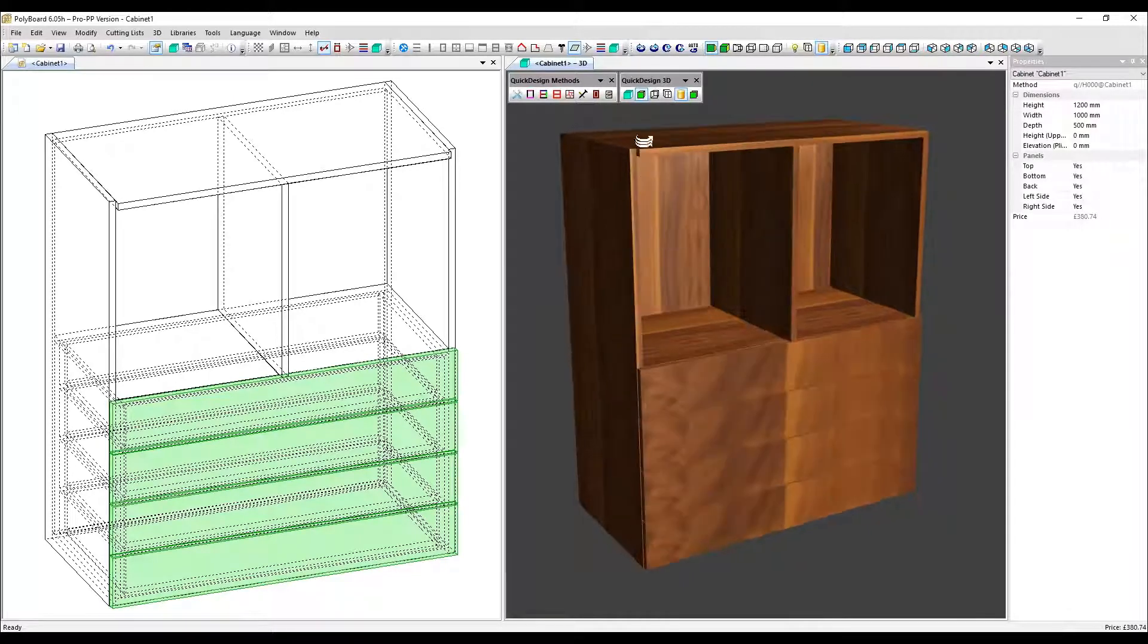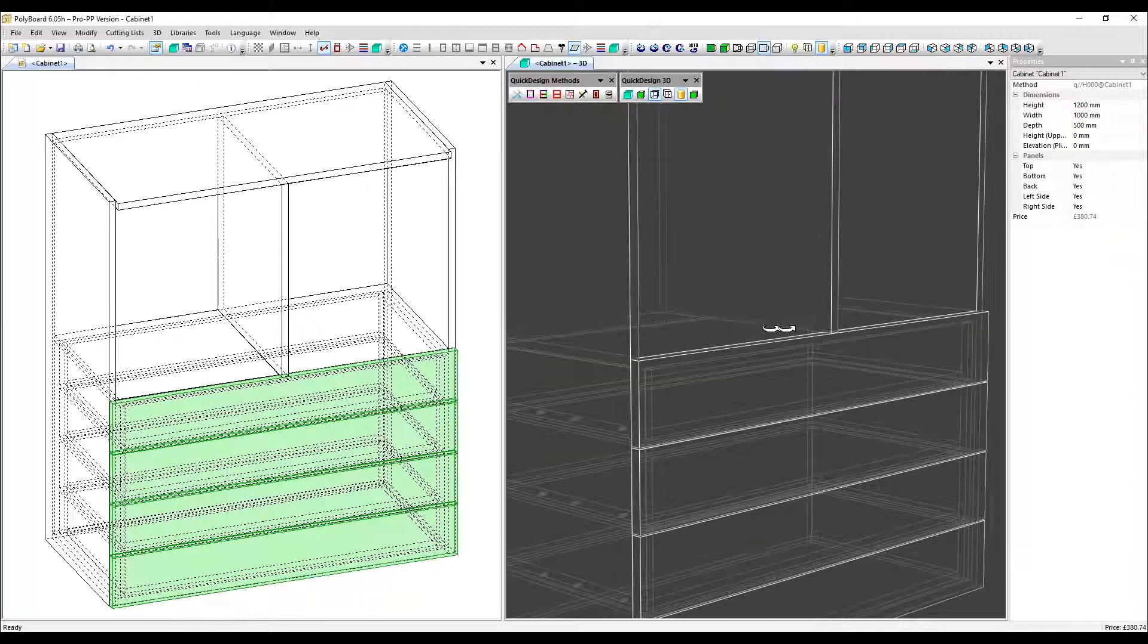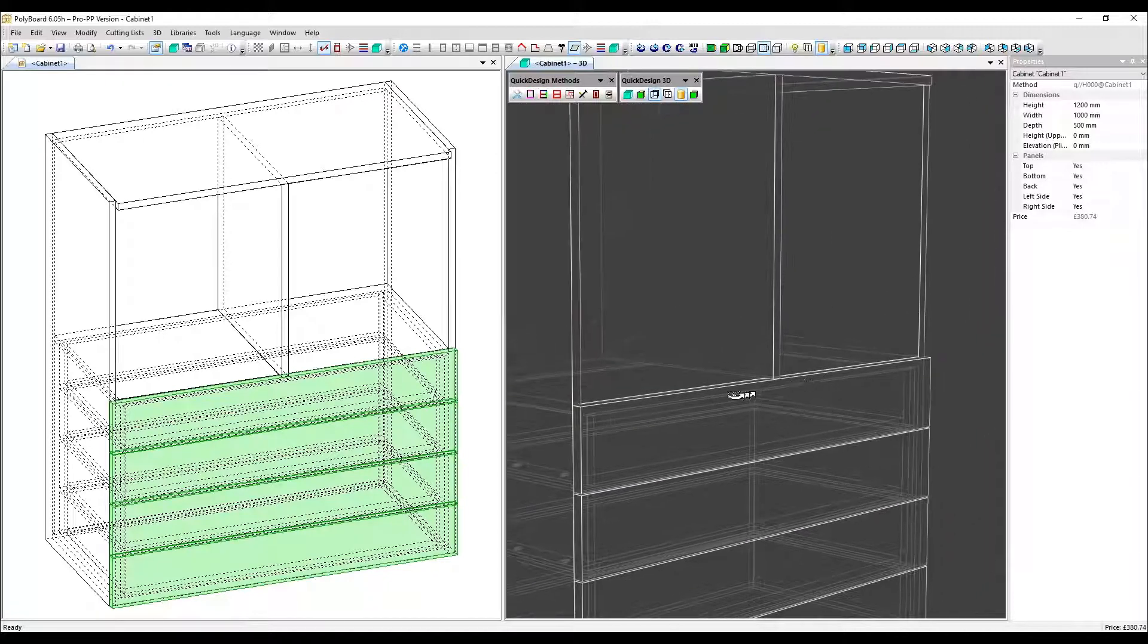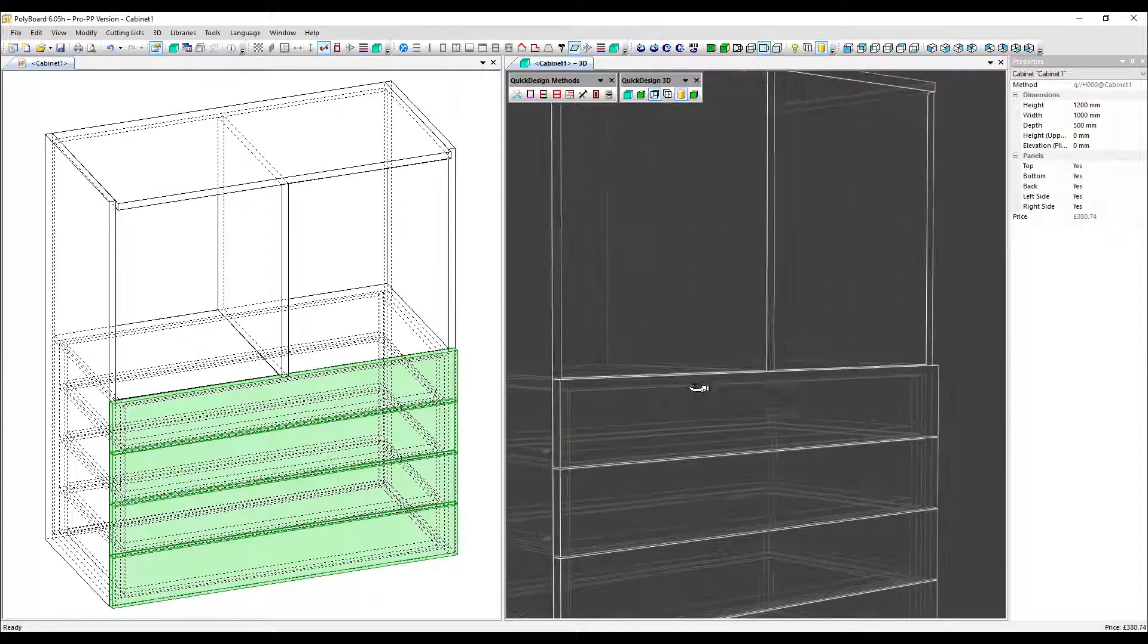Let's have a quick look at it in wireframe. And there we can see the drawer fronts flush with that panel.